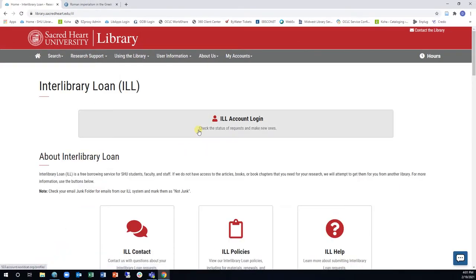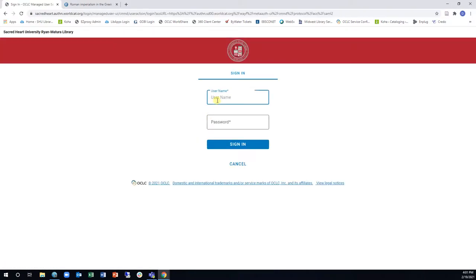On the ILL page, click on the ILL Account Login link to access your ILL account. Sign in using your SHU username and password.